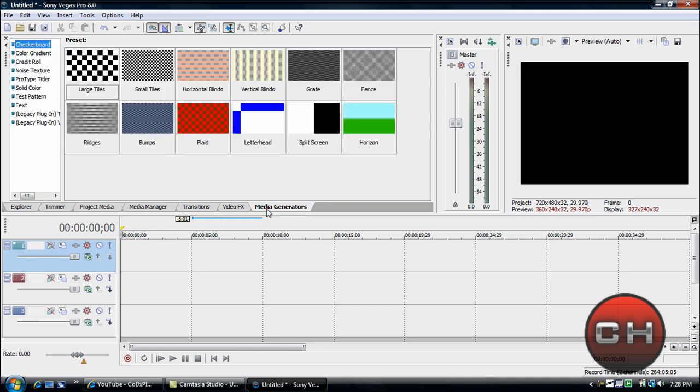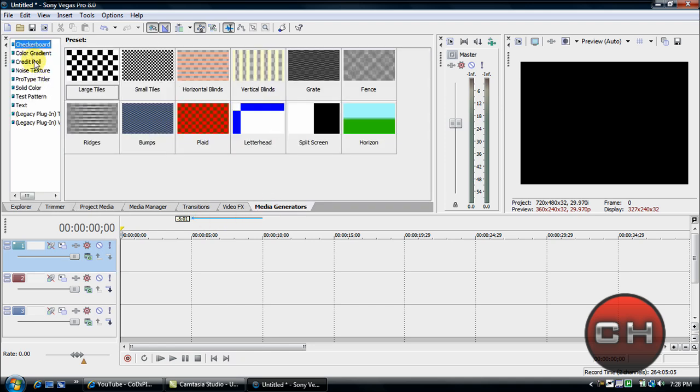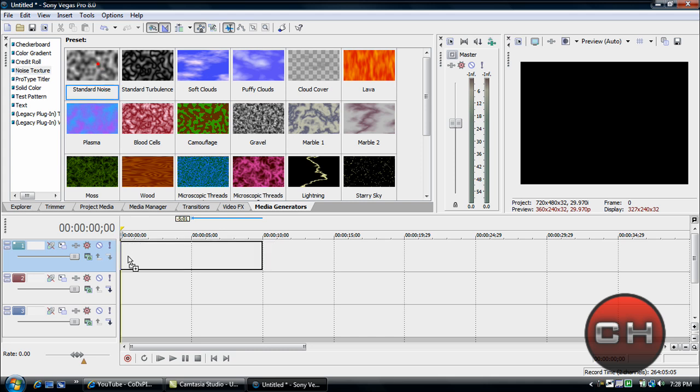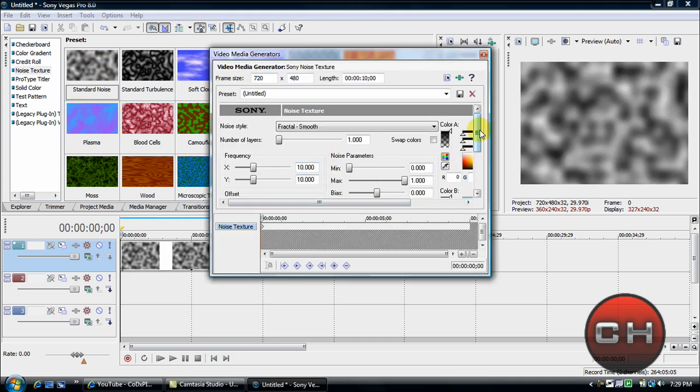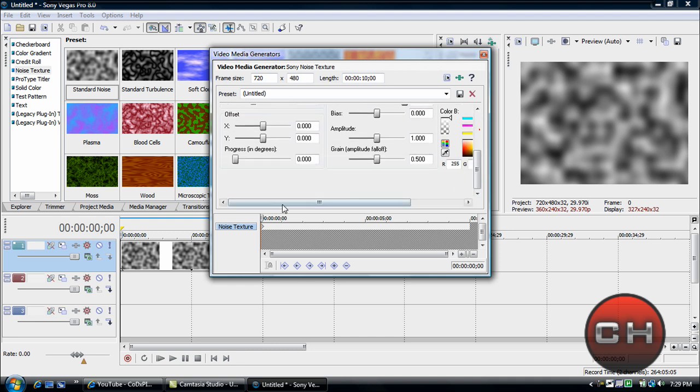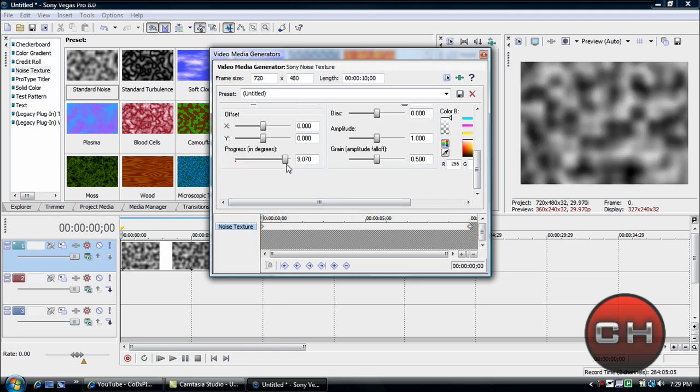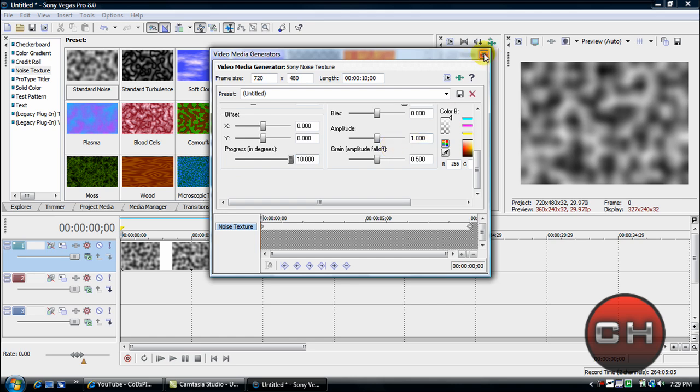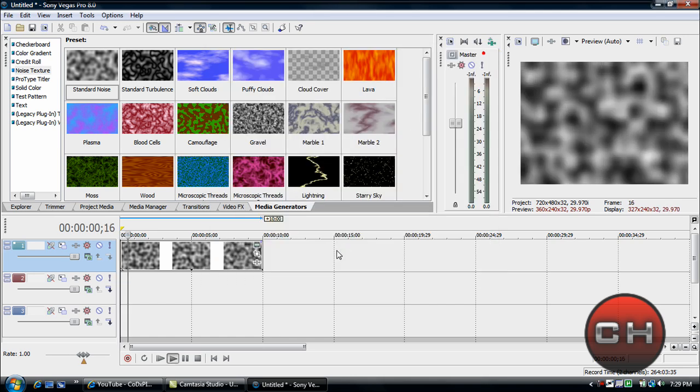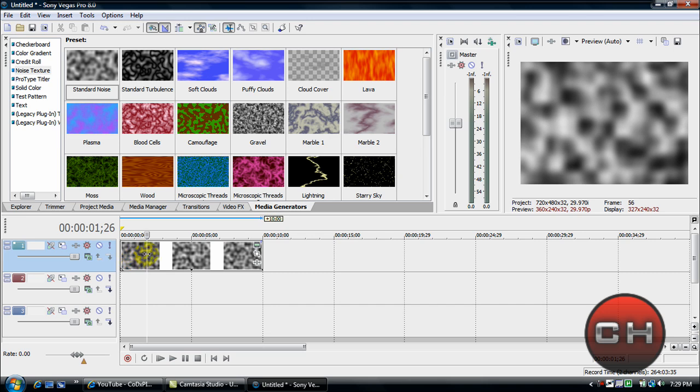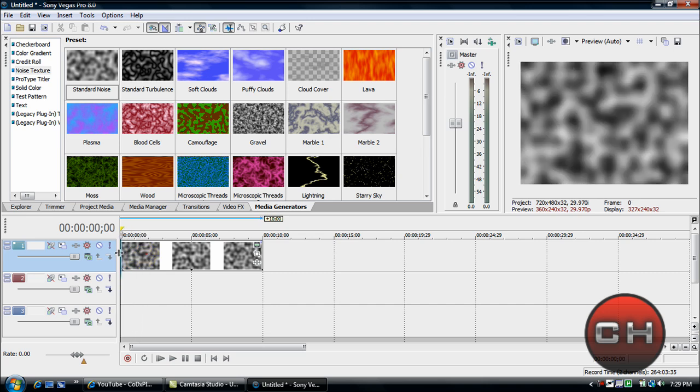Go to your media generators tab and go to noise textures and just bring in standard noise textures. Just pretty much go down here, go to parts in the trees, drag them out to like whatever, about 10 seconds and change it to here.